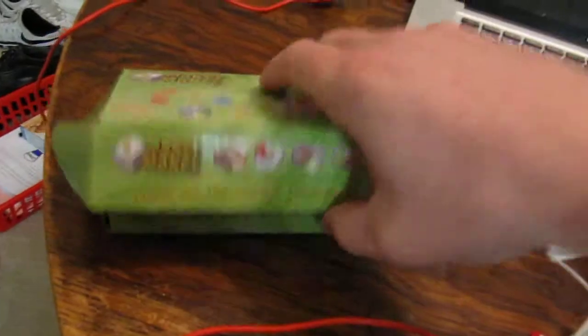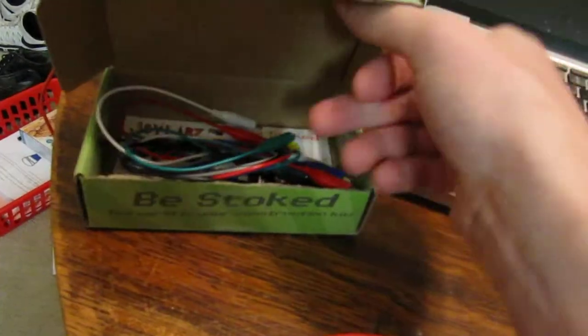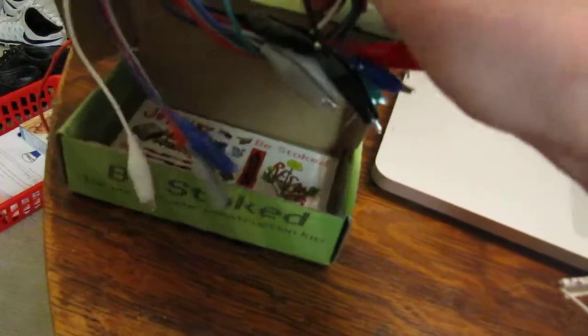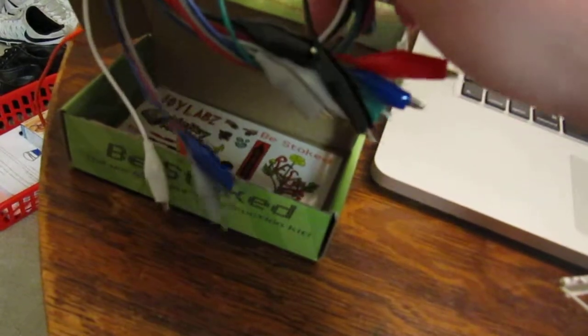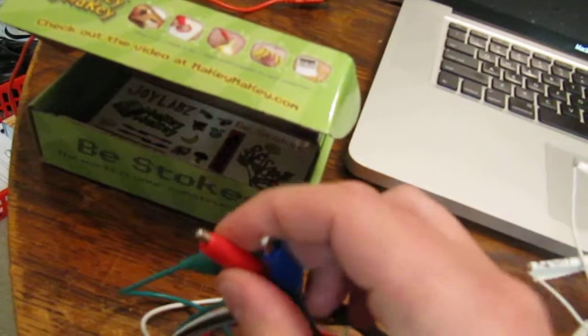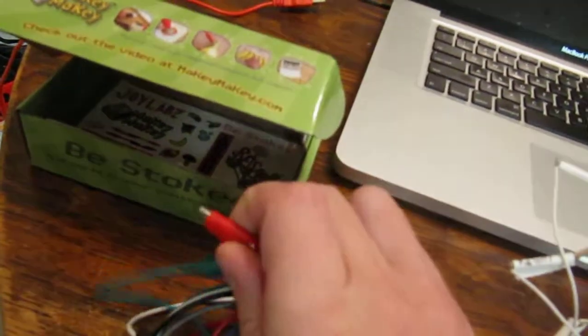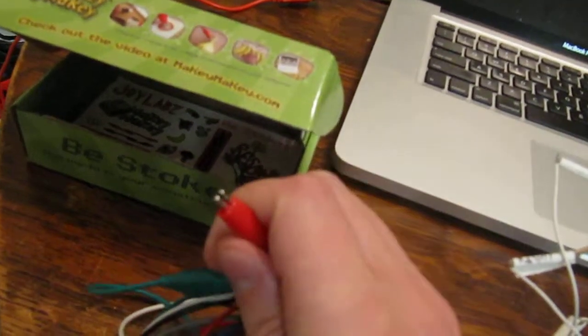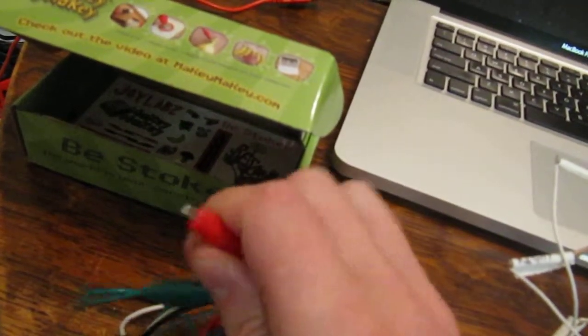When you open the box you will see that it has alligator clips which have these ends that you squeeze and then apply to other things.